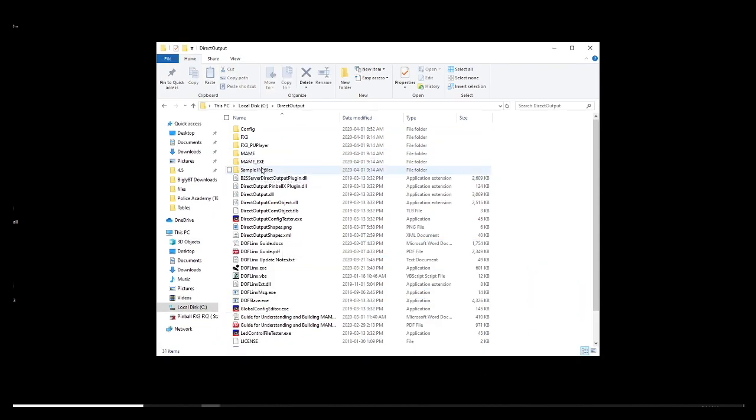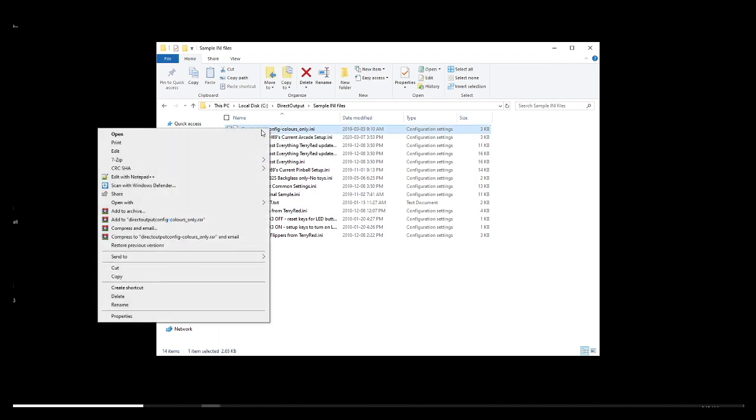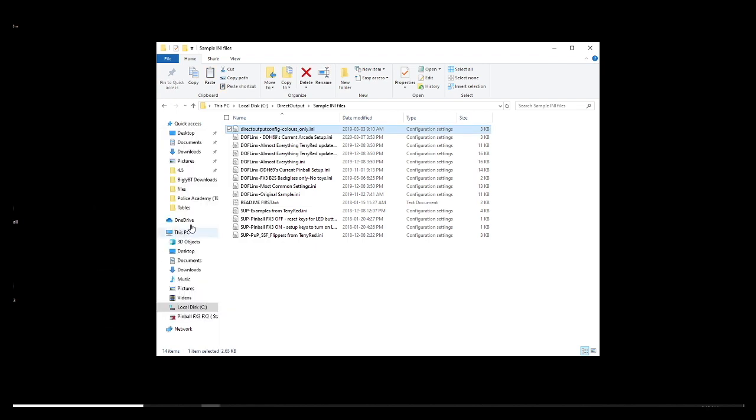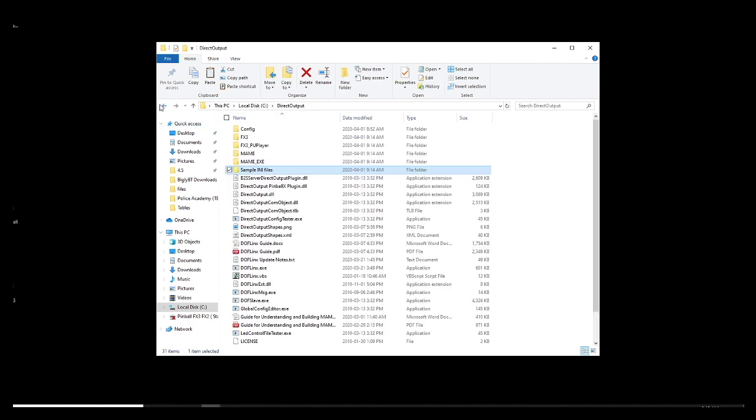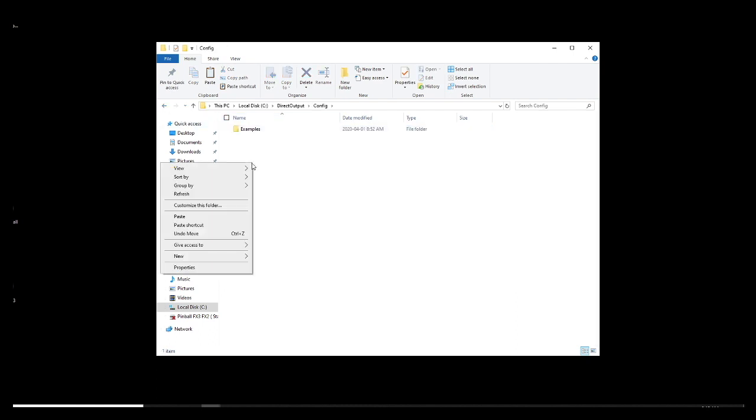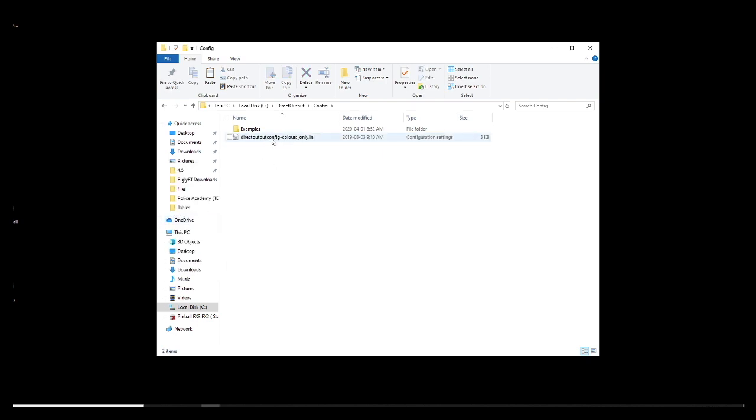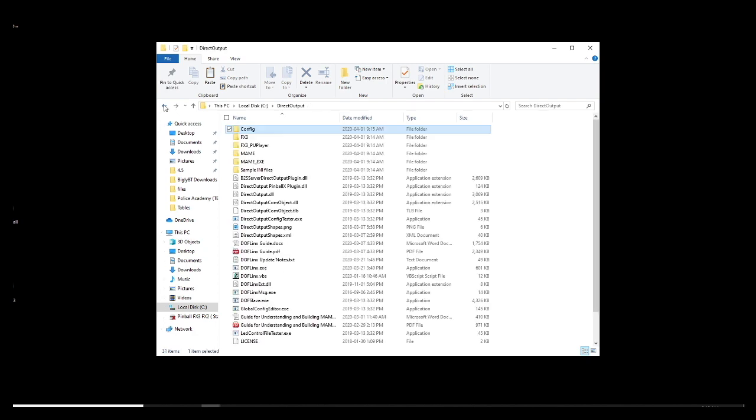Okay, now you will need to pay attention. Look at the sample INI folder. I want you to copy the top file. See, it says direct output config color only dot INI. Copy this file and you will go in the config folder and paste it. All right. That will take care of a lot of issues that I know you guys had. DDH69 was nice enough to actually create an empty one.